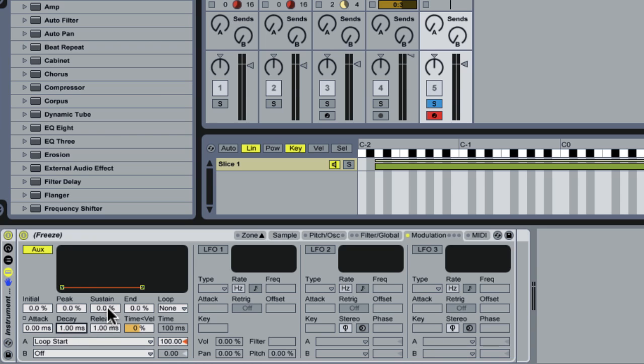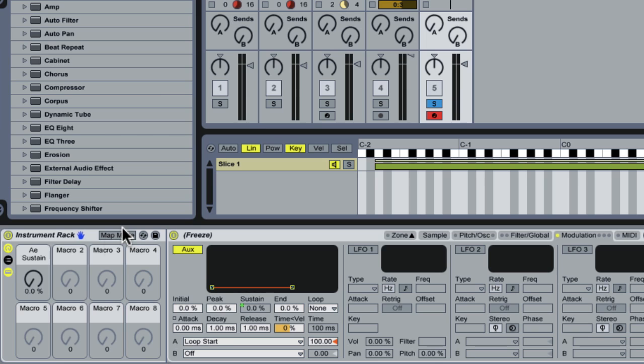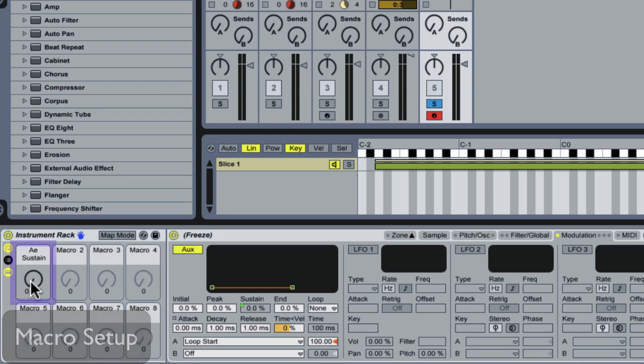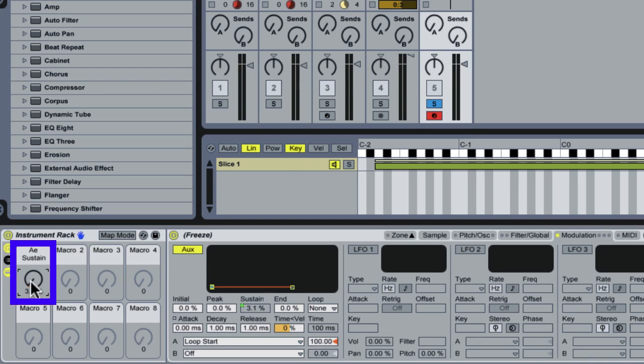Now, let's right-click on sustain. It is mappable to a macro. This means that the envelope's output will control the sample position, but statically. Wherever we set the sustain level to is where the sample will play back, and as we move the macro knob, we can hear it morphing through the sample.